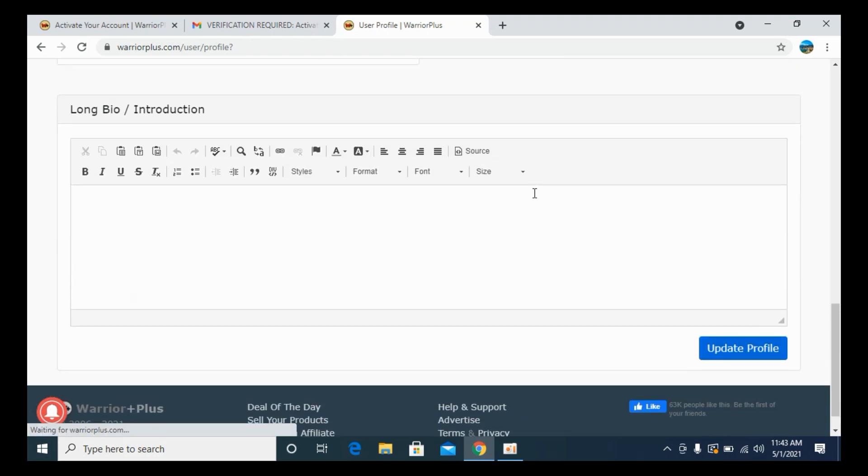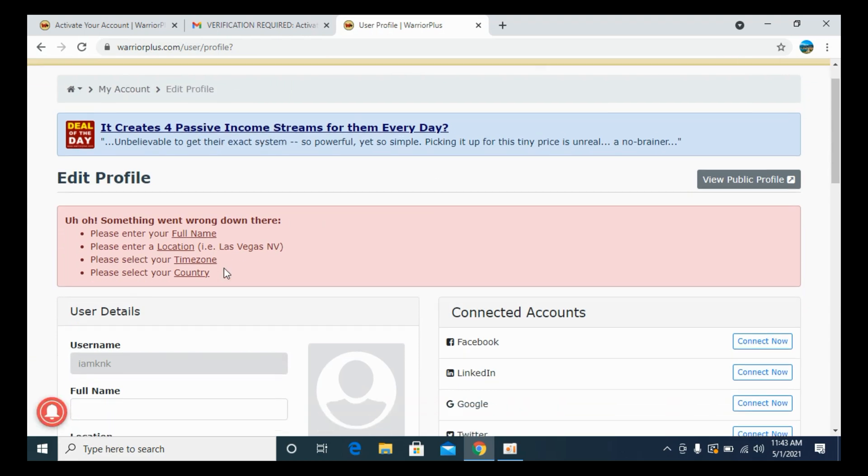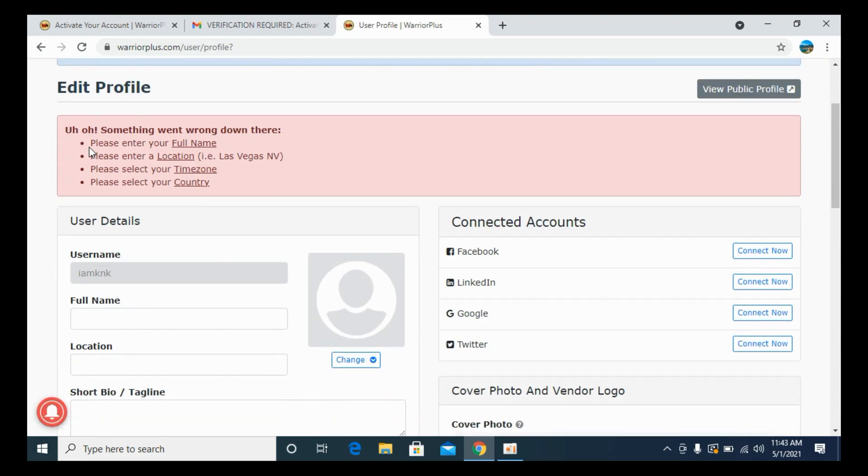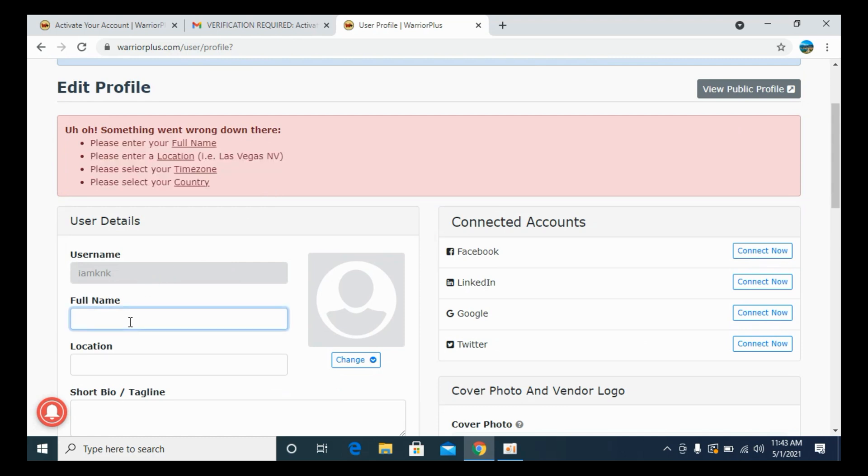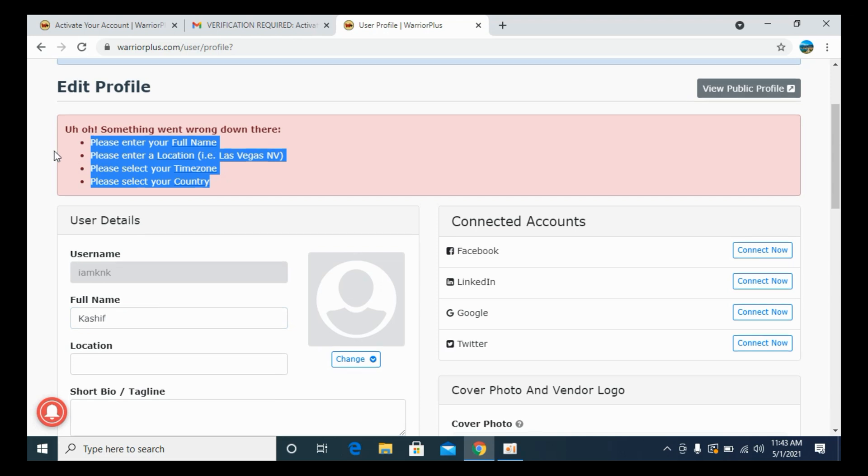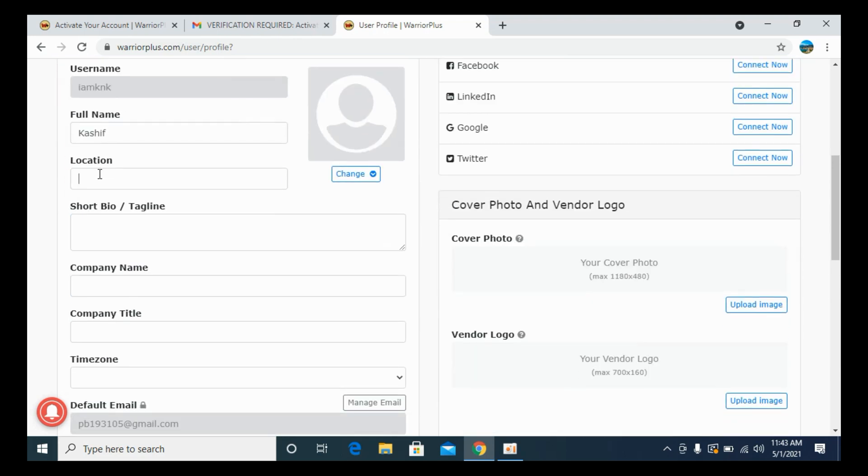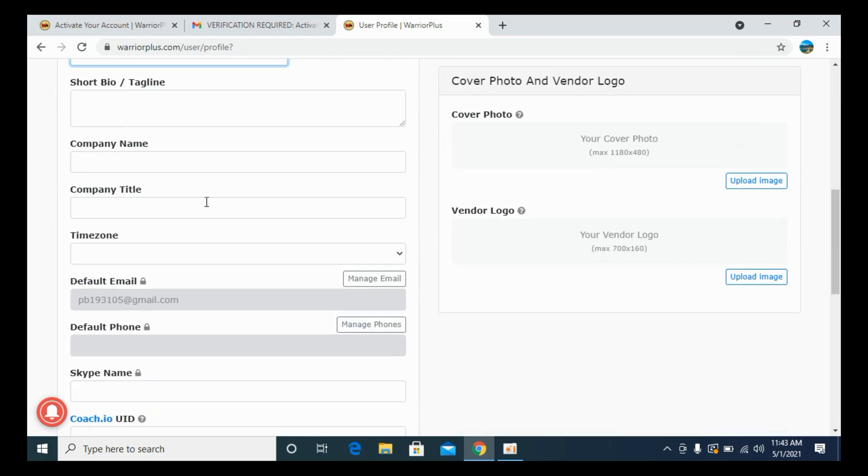Once I've entered the information, click on Update Profile. So it says these are the must-have information. Enter the full name. Without this, your profile is not complete. This is the most important information that you need to enter into your profile. And for location, I would say that.